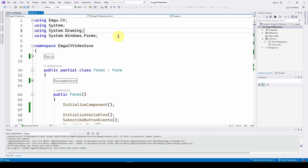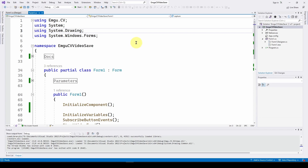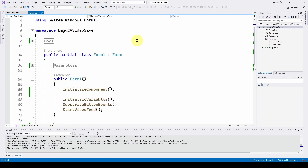Once those packages are installed, you cannot use Any CPU mode — you have to go to x64, which requires configuration we showed previously. Once that's set, we add four using statements: using Emgu.CV, using System, using System.Drawing, and using System.Windows.Forms.